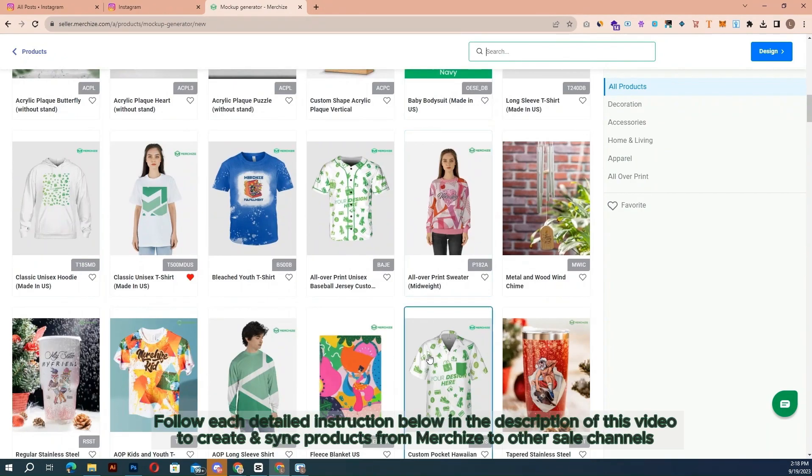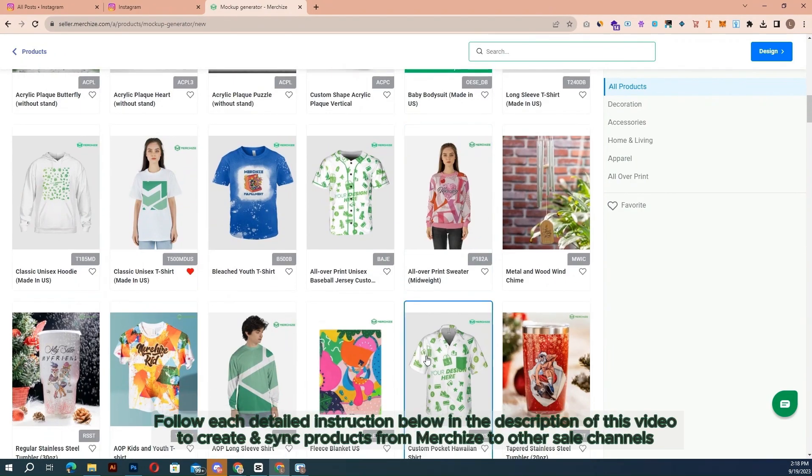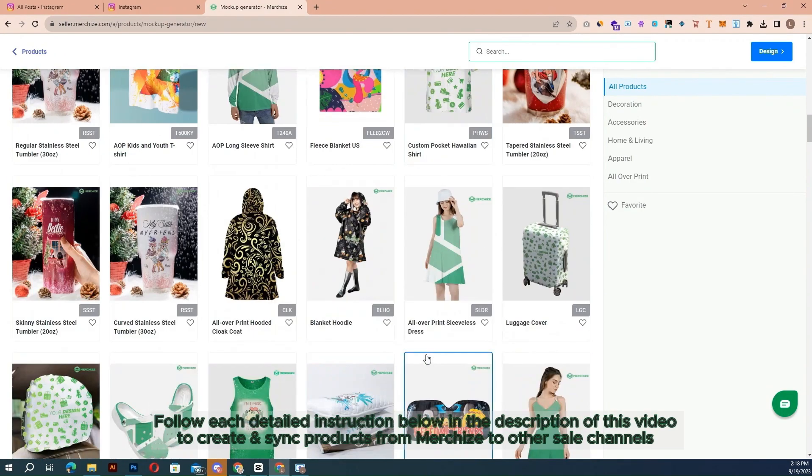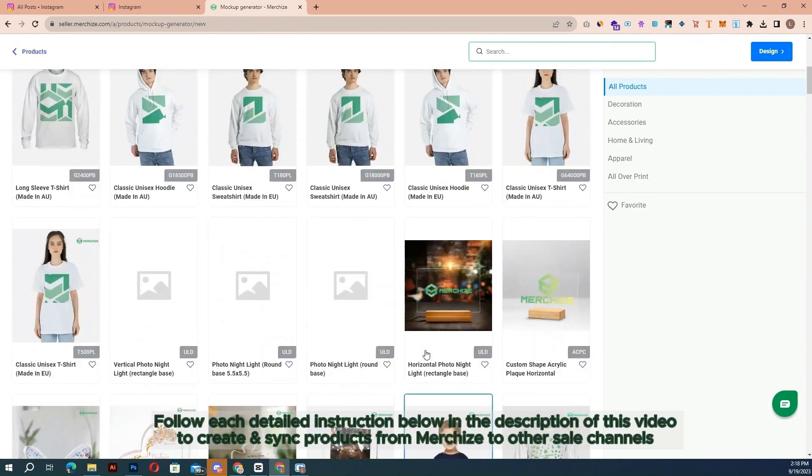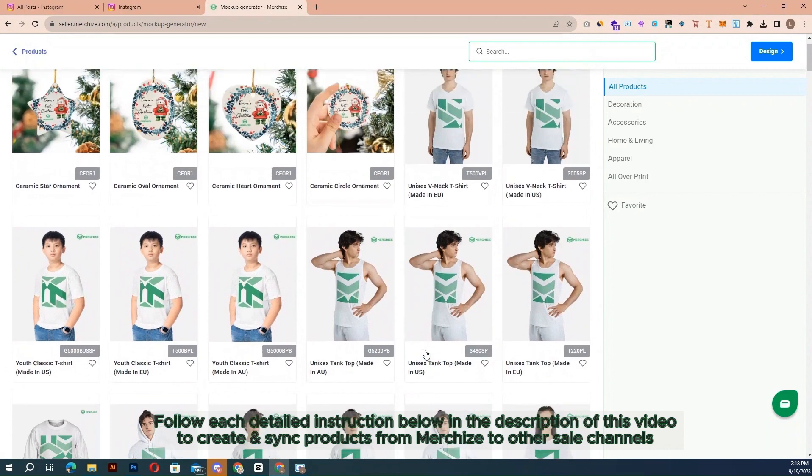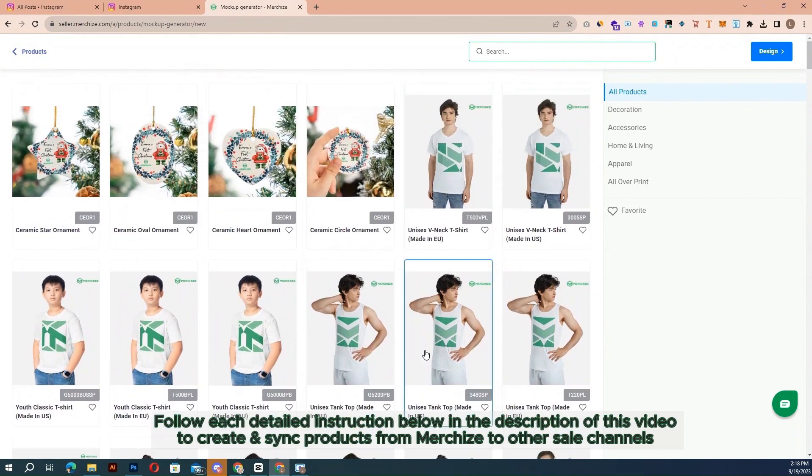Follow each detailed instruction below in the description of this video to create and sync products from MerchEyes to other sales channels.